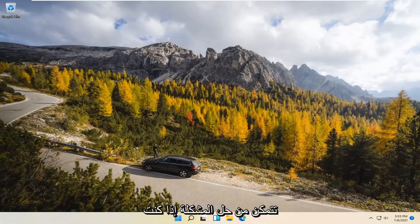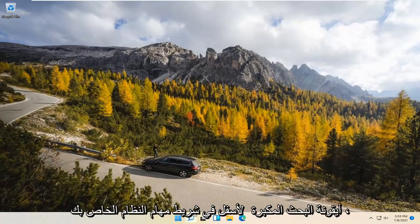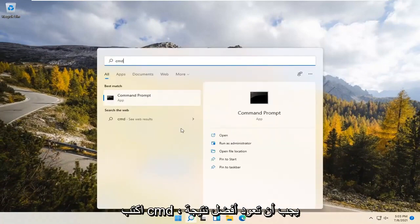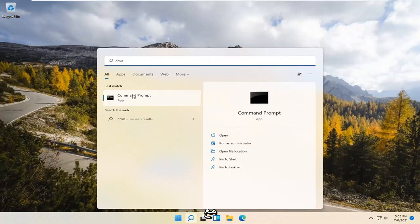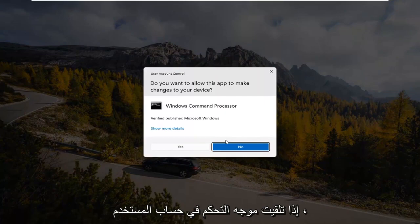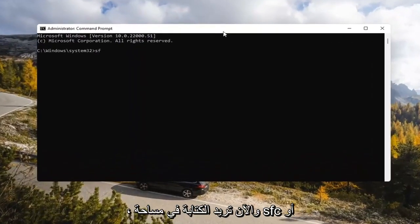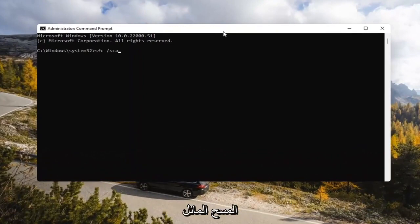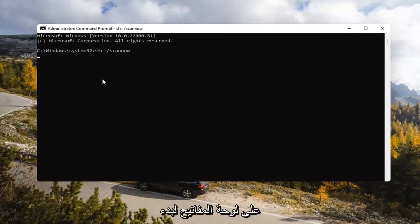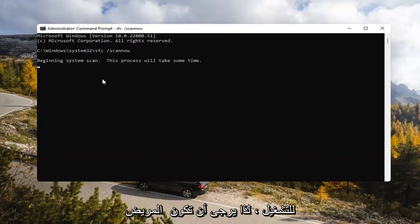At this point, close out of here and attempt to launch the store again. And hopefully that would have resolved the problem. If you're still having a problem, open up the Search Magnify icon in your system taskbar and type in CMD. The best result should come back with Command Prompt. Right-click on that and select Run as Administrator. If you receive a User Account Control prompt, select Yes. Now type in SFC /ScanNow — ScanNow should be one word with the forward slash out front. Hit Enter on your keyboard to begin the system scan. This will take some time to run, so please be patient.